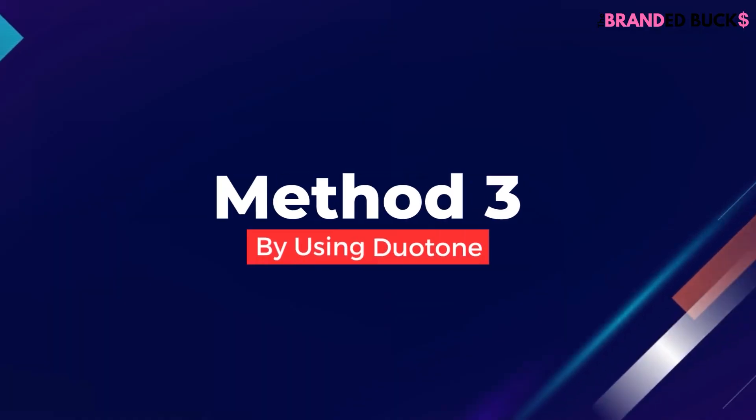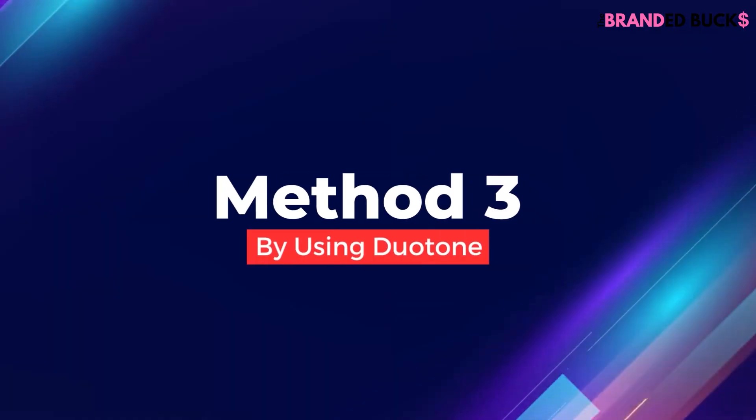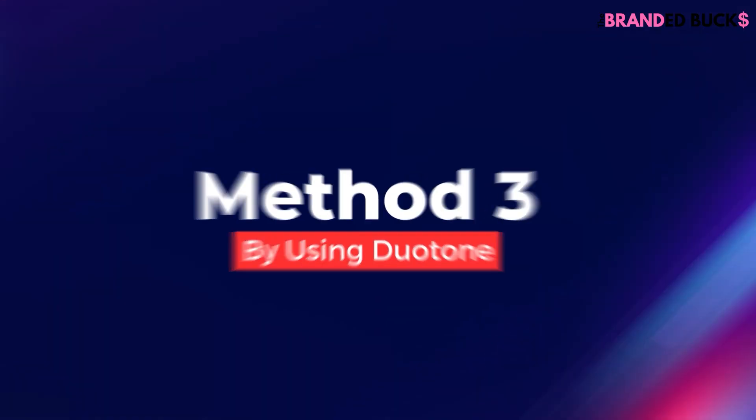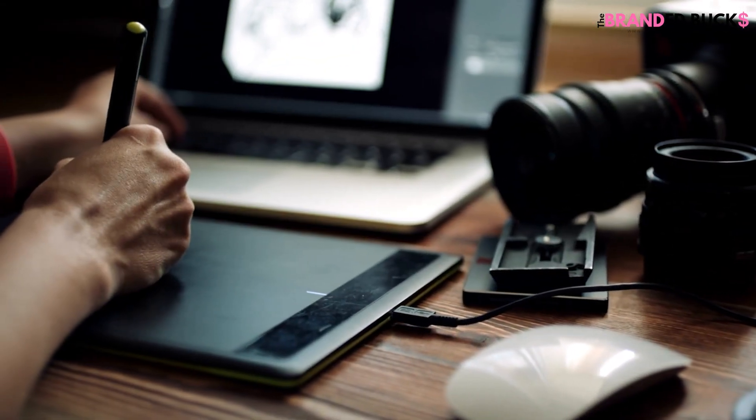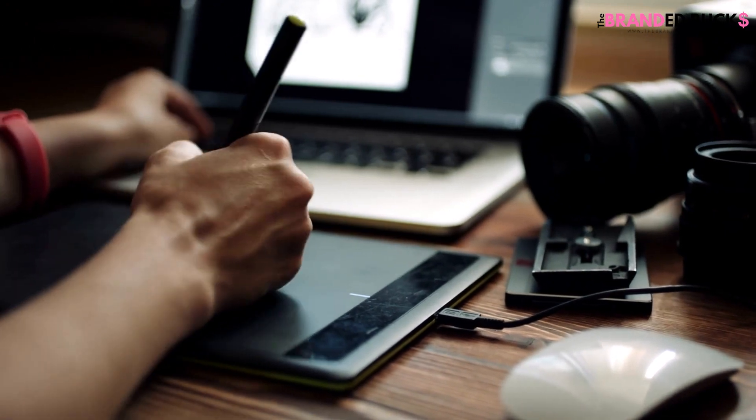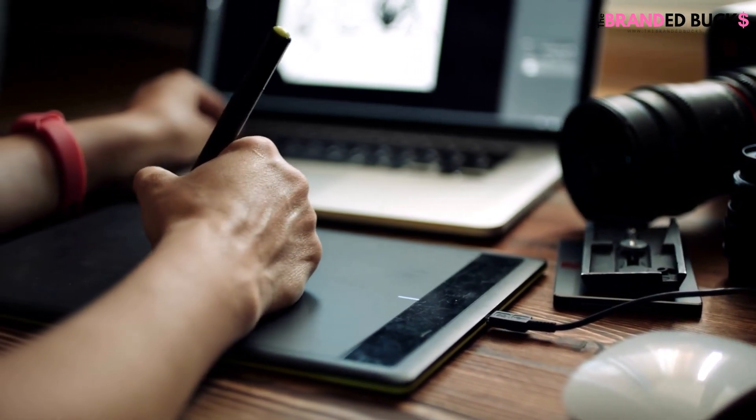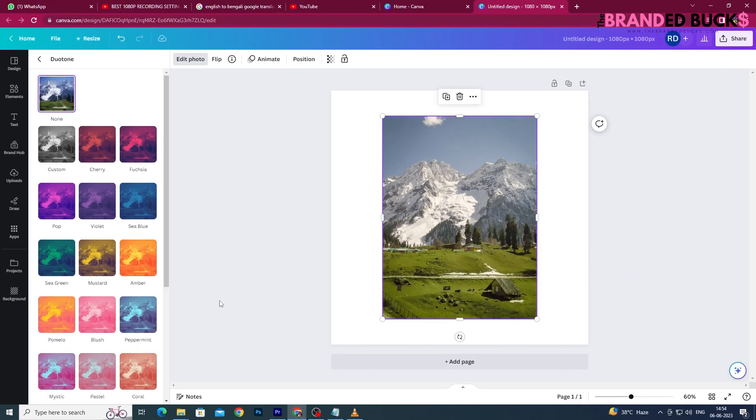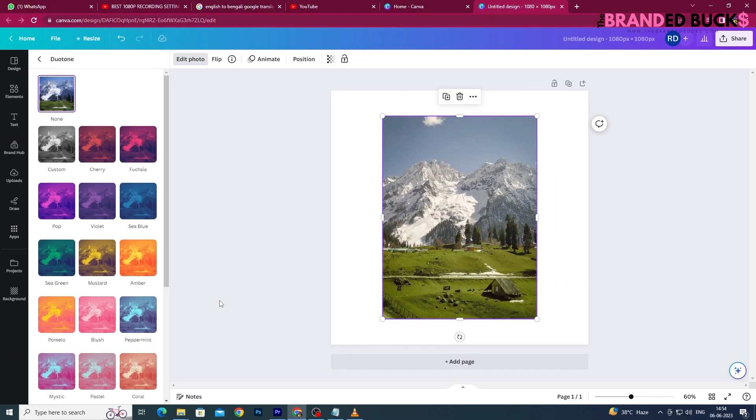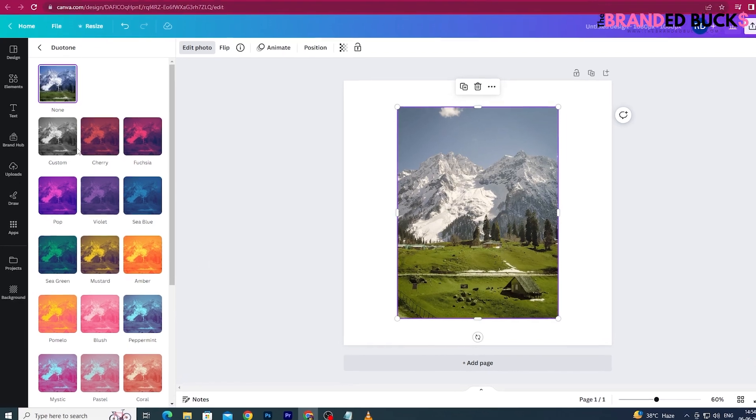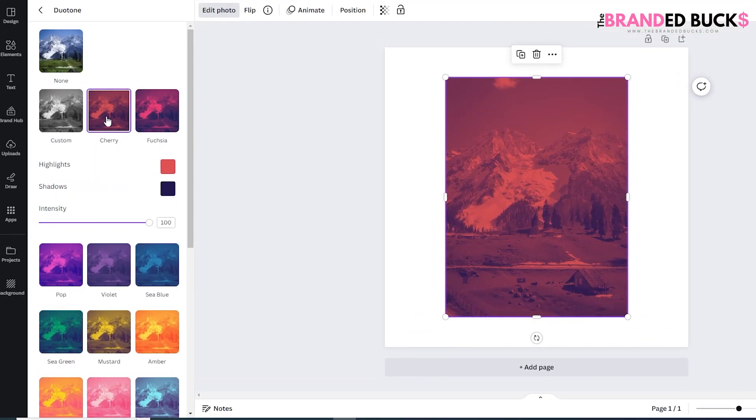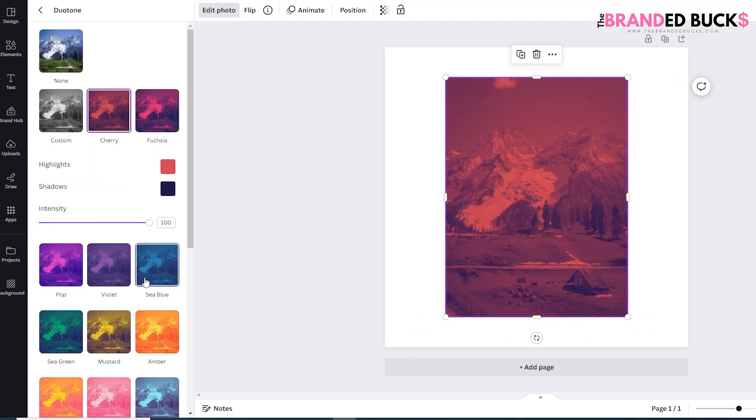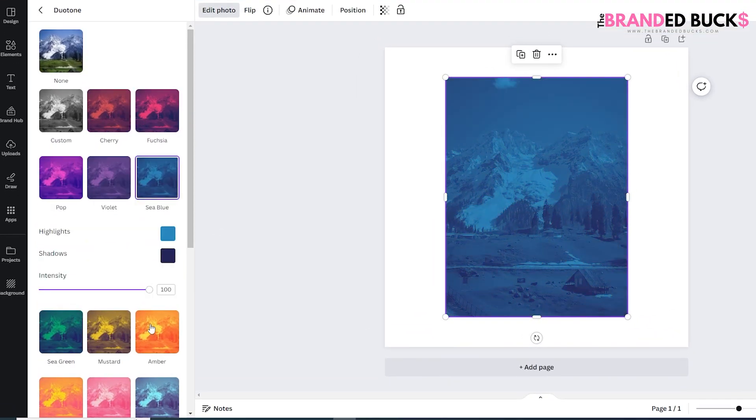Method 3: By using Duo Tone. Now this is my favorite method to change the color of an uploaded image in Canva because it gives more flexibility over color selection and you can achieve great color effects using this method.